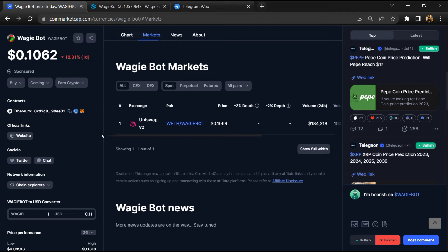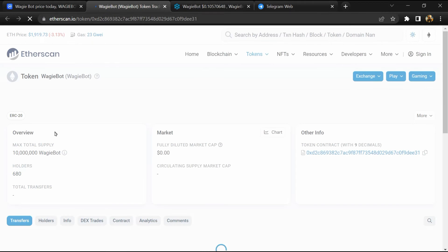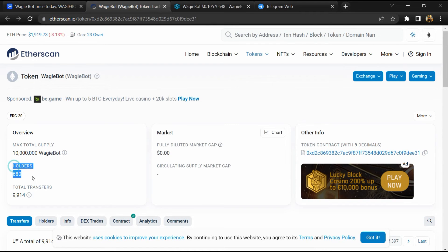After that, click on this contract address. Here, token holders is around 600.